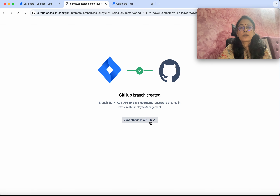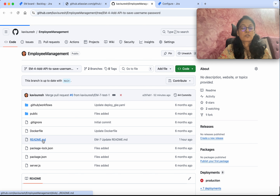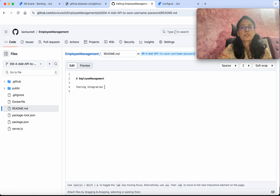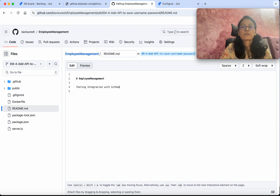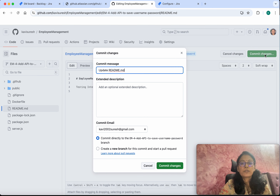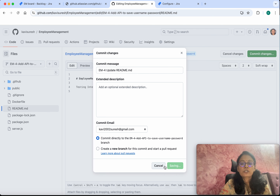We will be able to view this branch in GitHub. We are currently in this branch, so now we are going to make some changes. I am going to add the text 'testing integration with GitHub.' Now we are going to commit these changes — click Commit. We are committing directly to this branch, but in the commit message we need to specify the Jira issue key. Click Commit Changes.